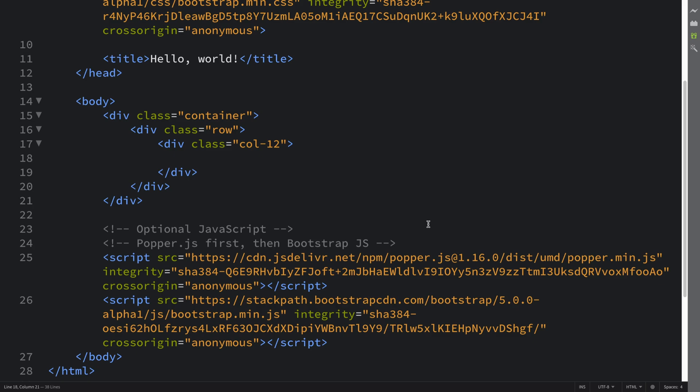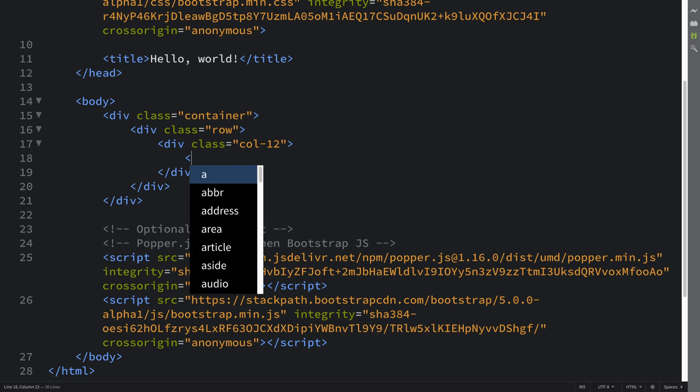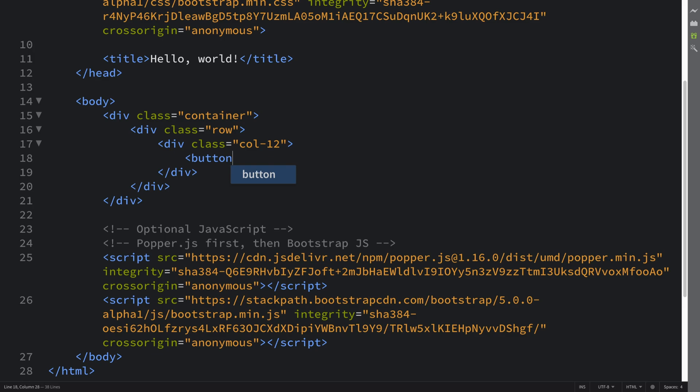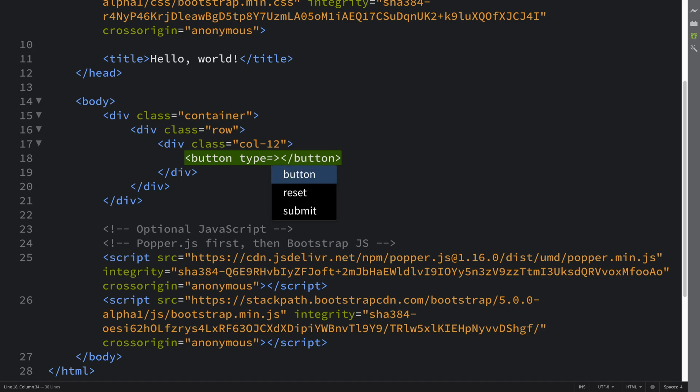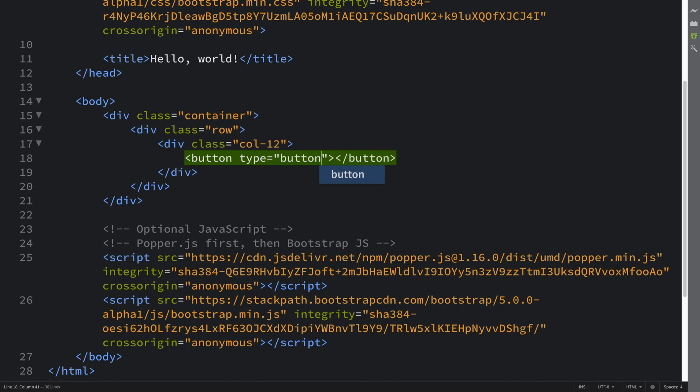So a basic button will look like this in Bootstrap. Let's say if you have a type of button, it could have a type of submit for example, it could be inside a form, that's fine. You can wrap it up and do extra stuff as you want to.